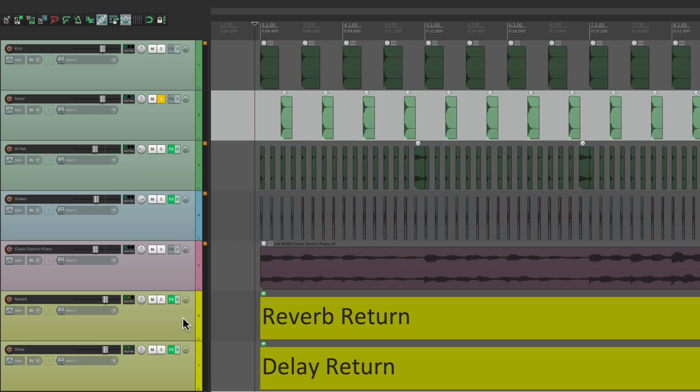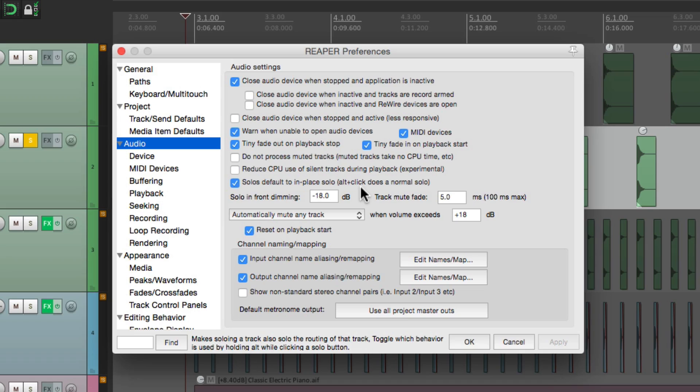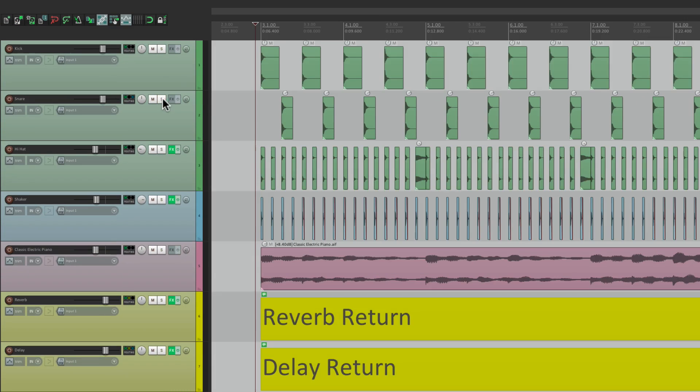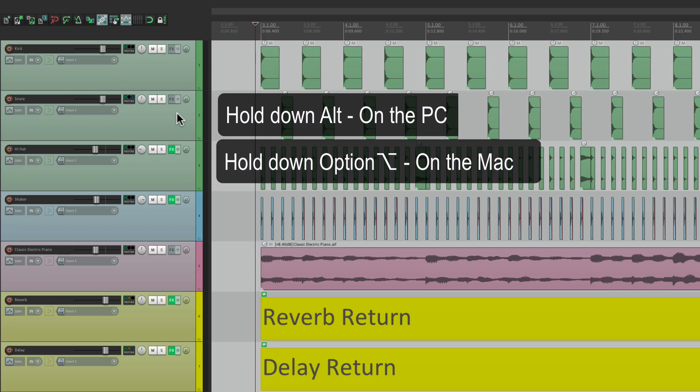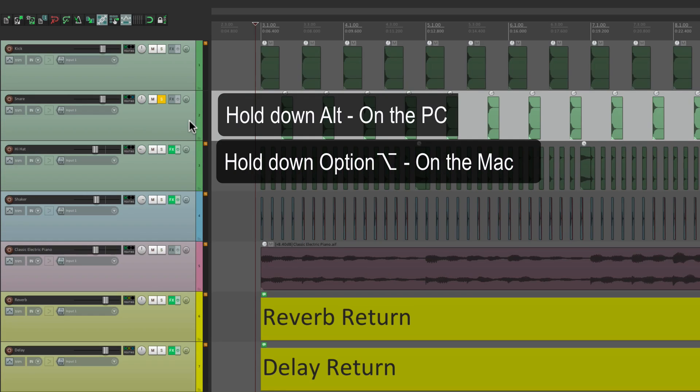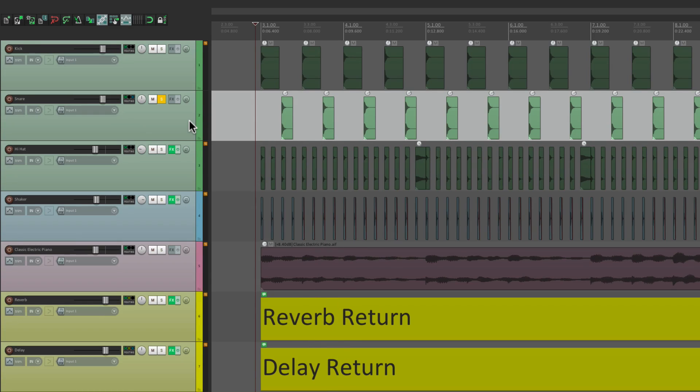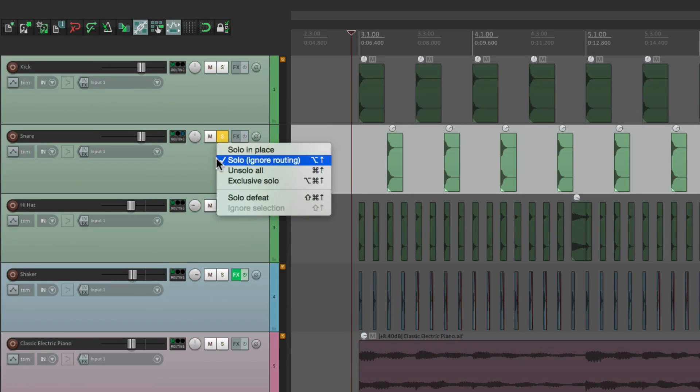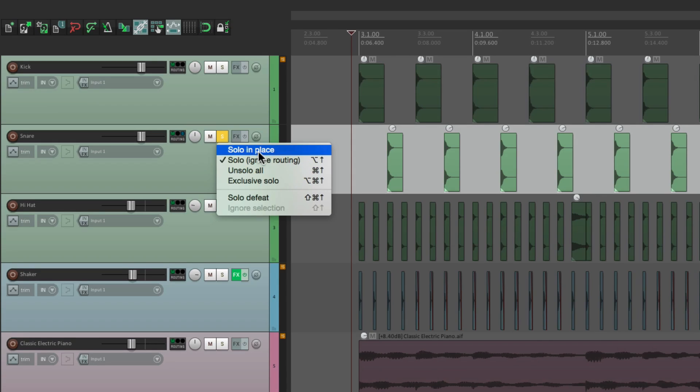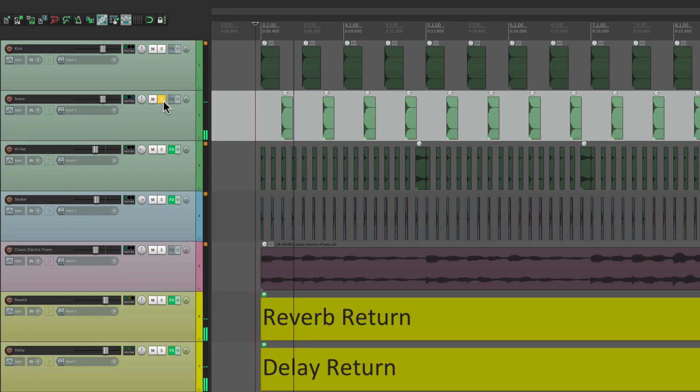Now, if we go back to our preferences, we can see that it mentions, if we alt-click, we get a normal solo. Hold an alt on the PC, or option on the Mac, hit solo, and now we're just going to hear the snare, which would be normal soloing that you see in most DAWs or on a real console. And we can also see that by right-clicking and seeing it right here, which is called Solo Ignore Routing. Normally, we get this one here, Solo In Place, where we hear the effects returns, even if they're not soloed.